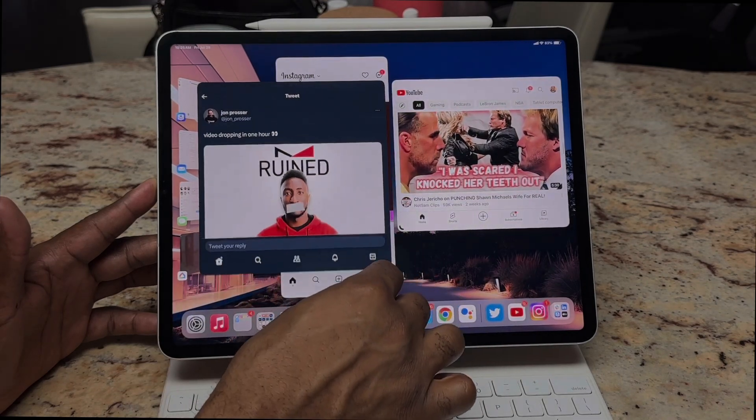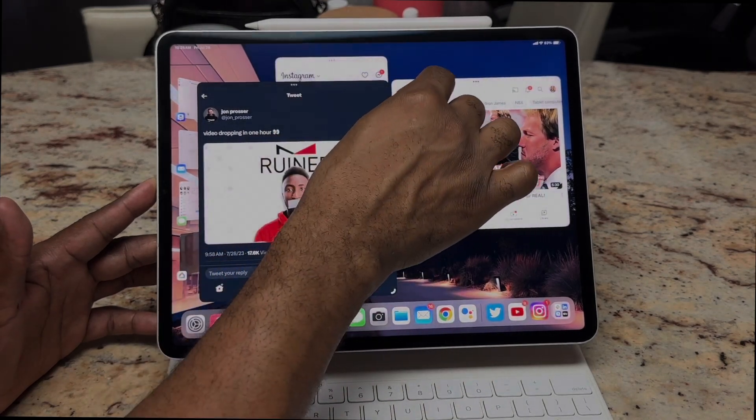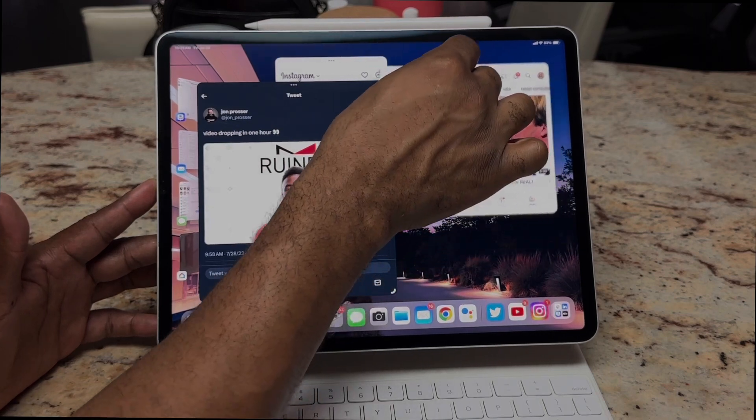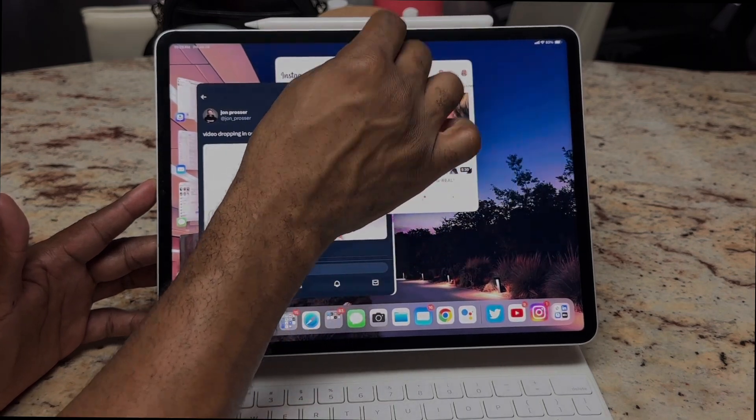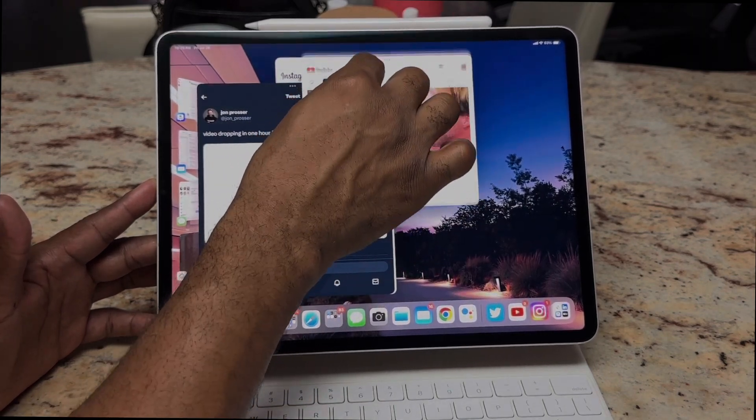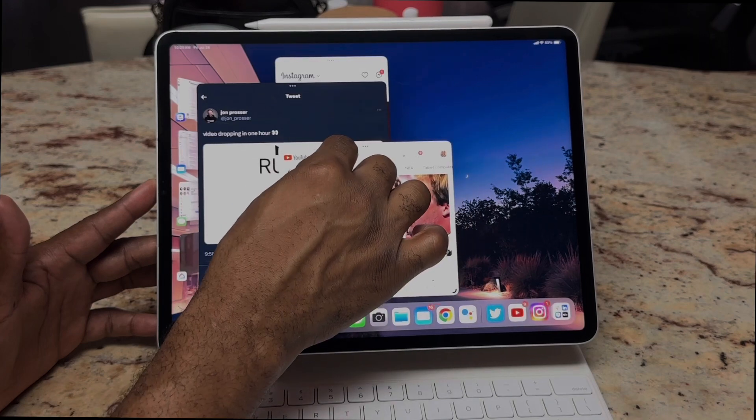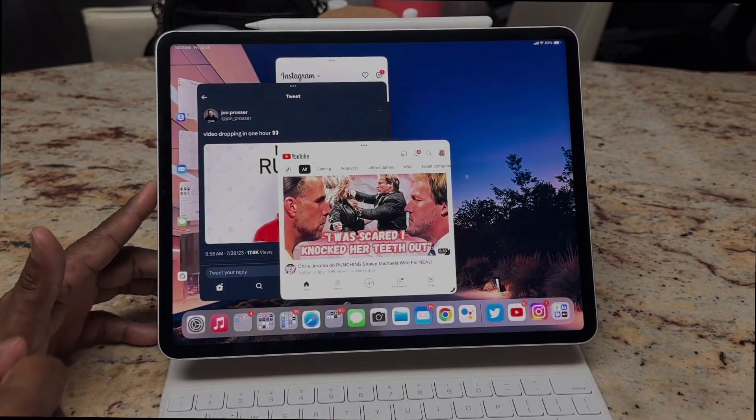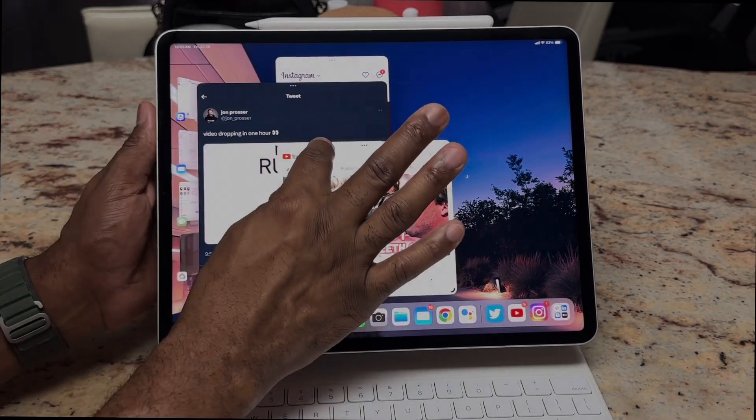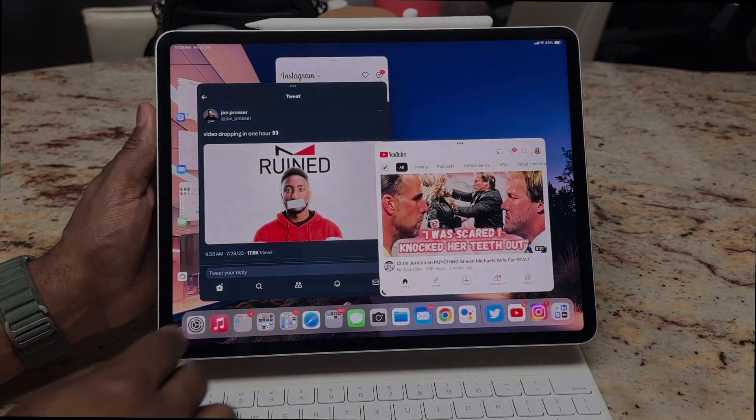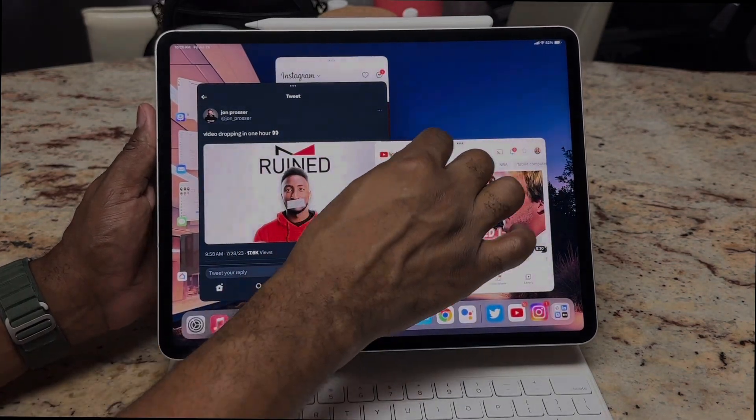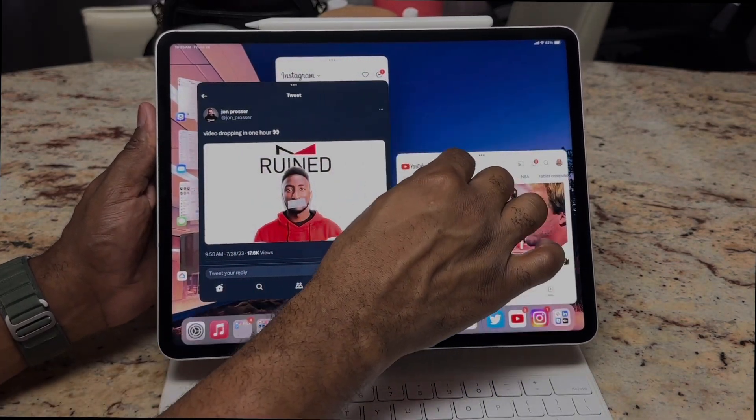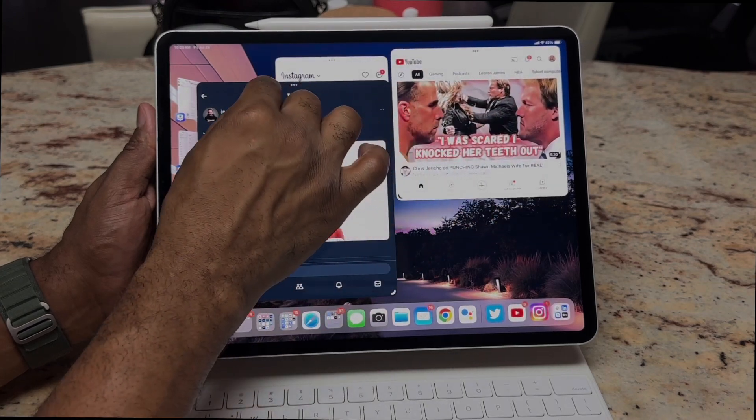Again, everything is not only buttery smooth, but you literally can make it go wherever you need it to be. So you see how I'm able to sit this almost anywhere. You literally have the ability to make Stage Manager whatever you need it to be. So if you're a person who requires multiple windows, no worry, this works out just wonderful.